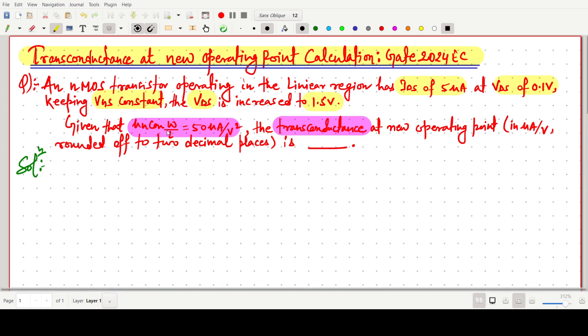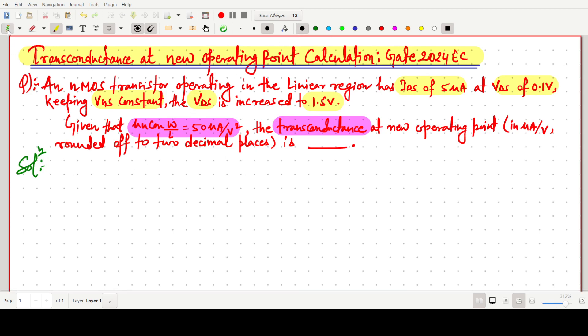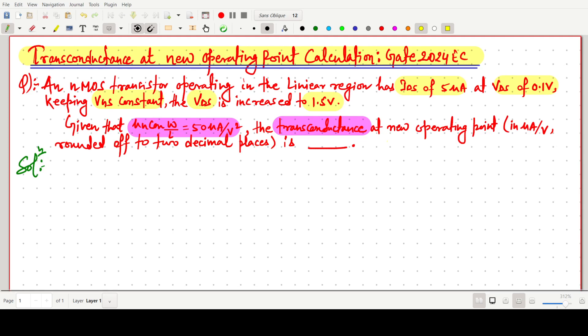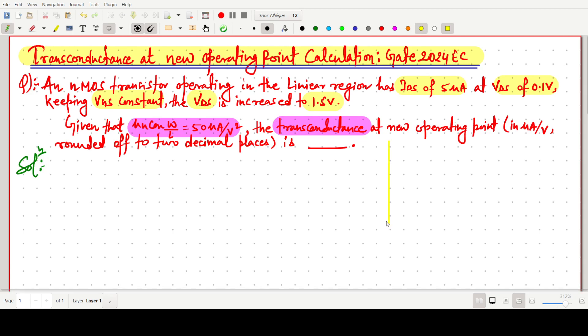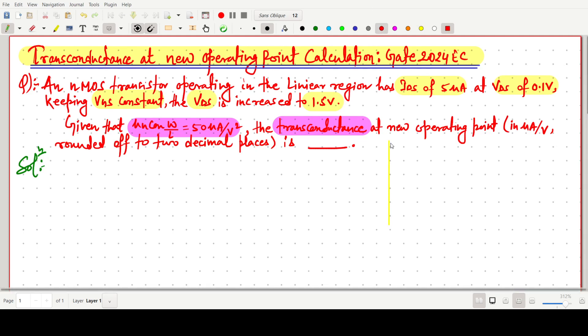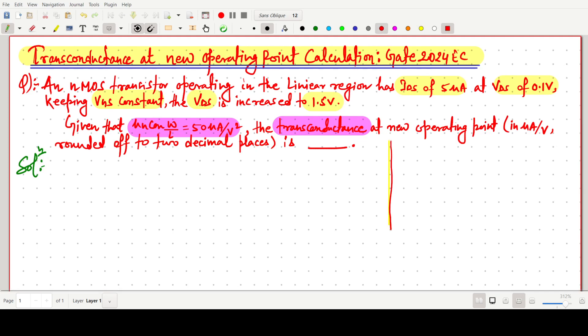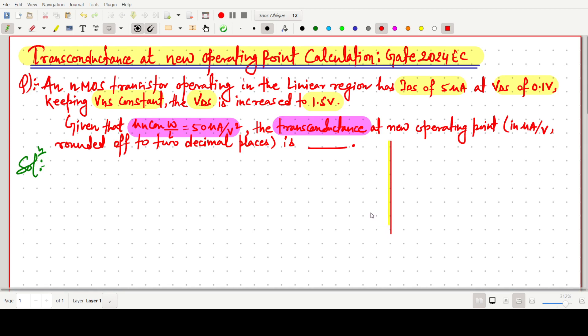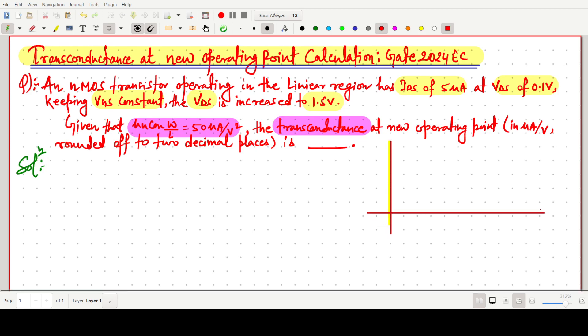If such type of question is given, the first thing we have to do is draw the ID versus VDS curve.